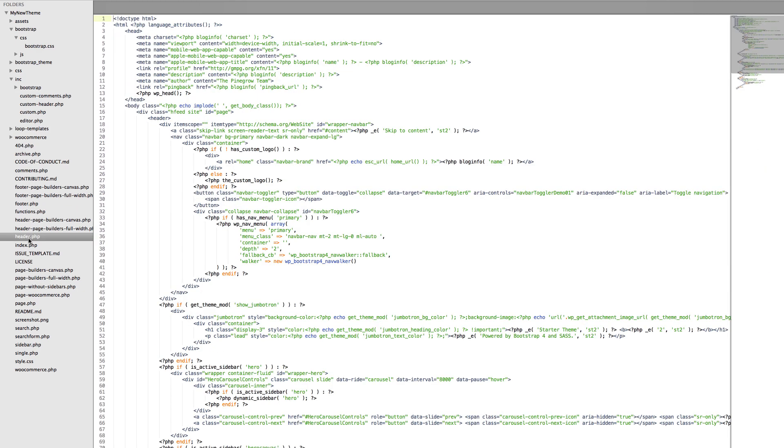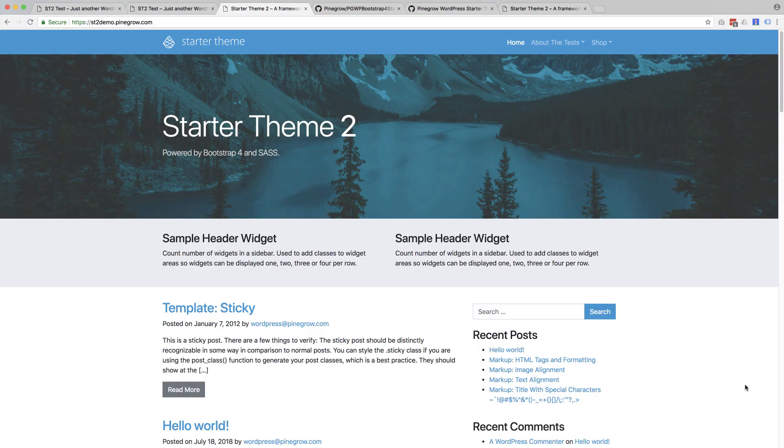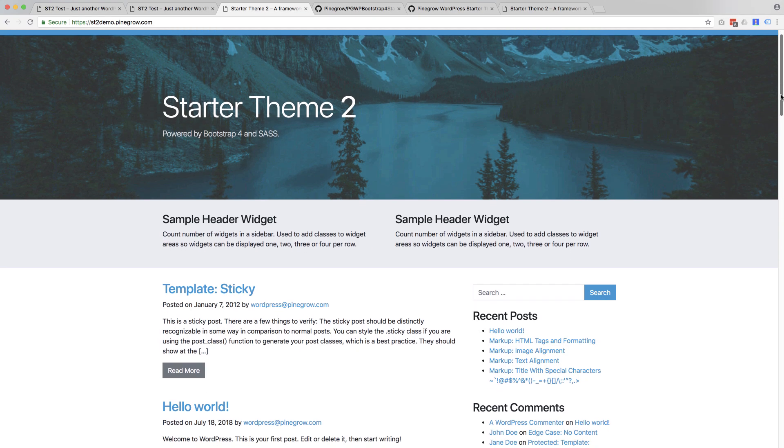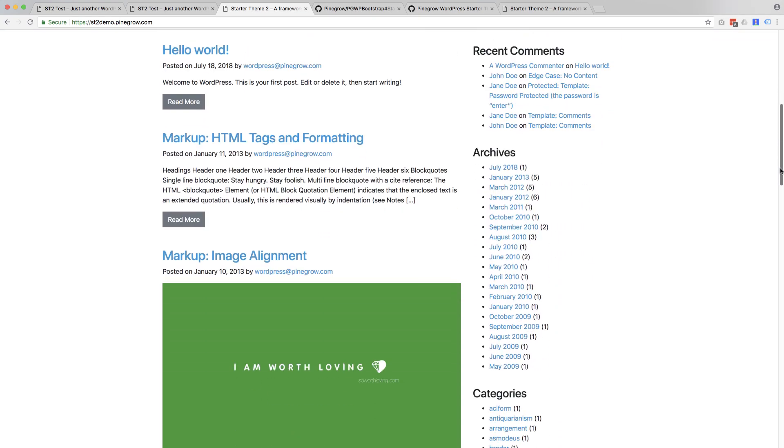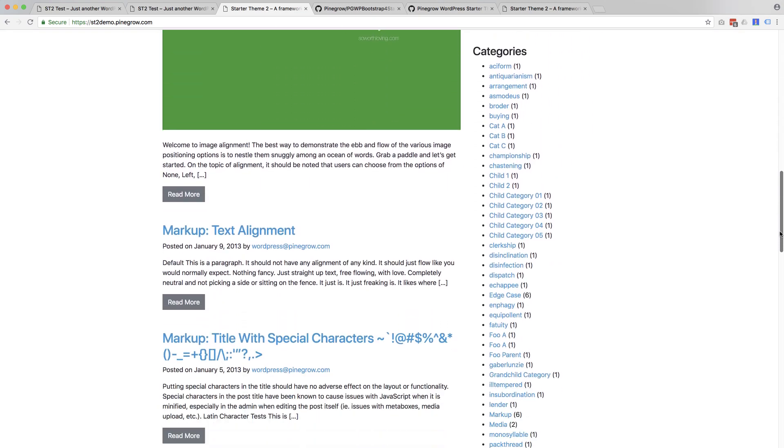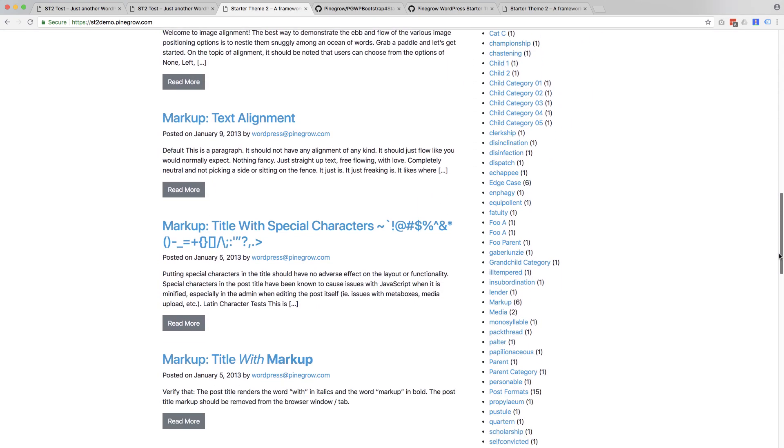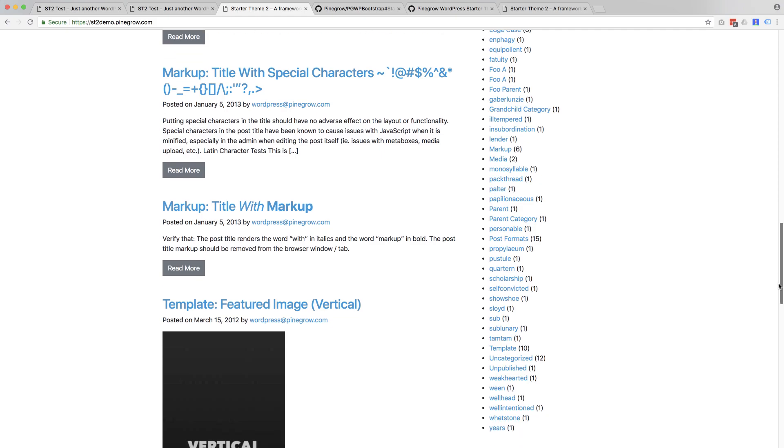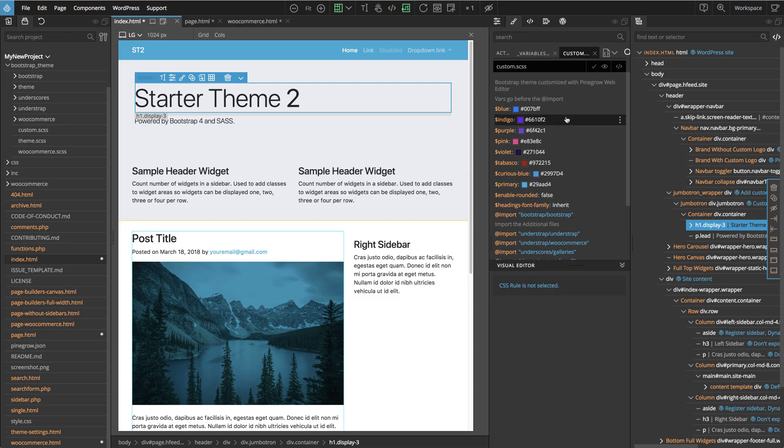So we did it for you with the new Starter Theme 2. The new Starter Theme has everything you need to jump straight into creating a new Bootstrap 4-based WordPress theme.